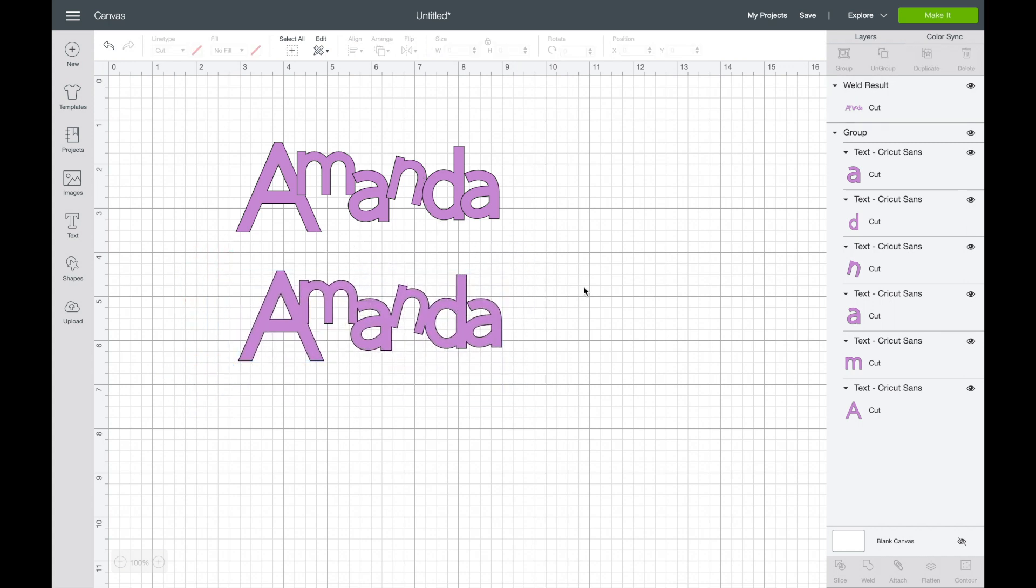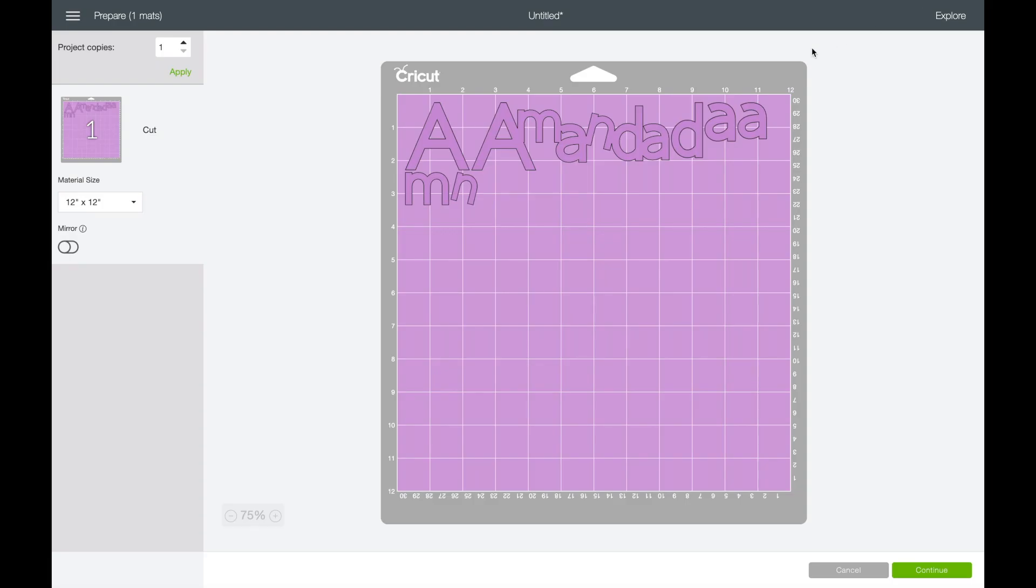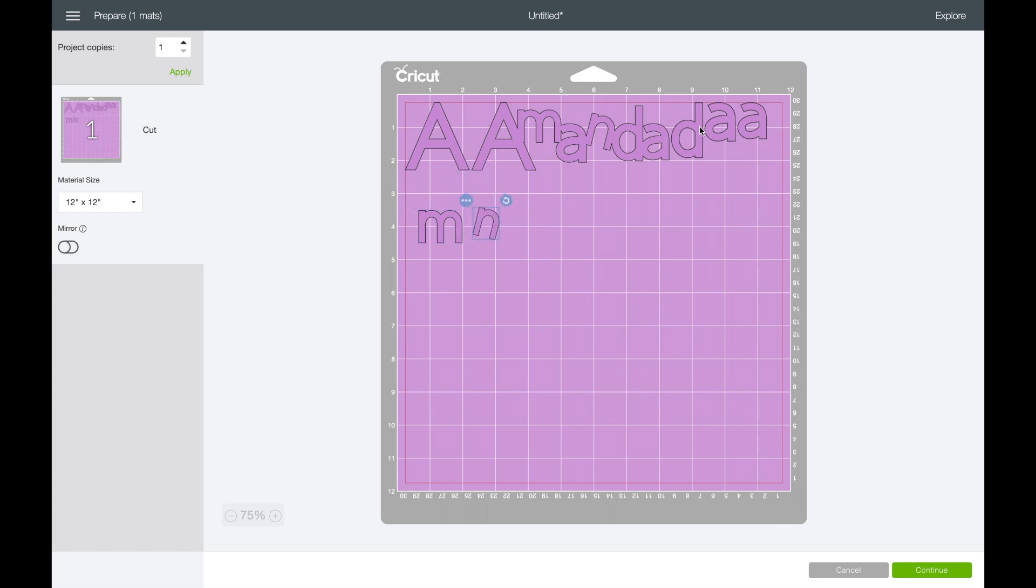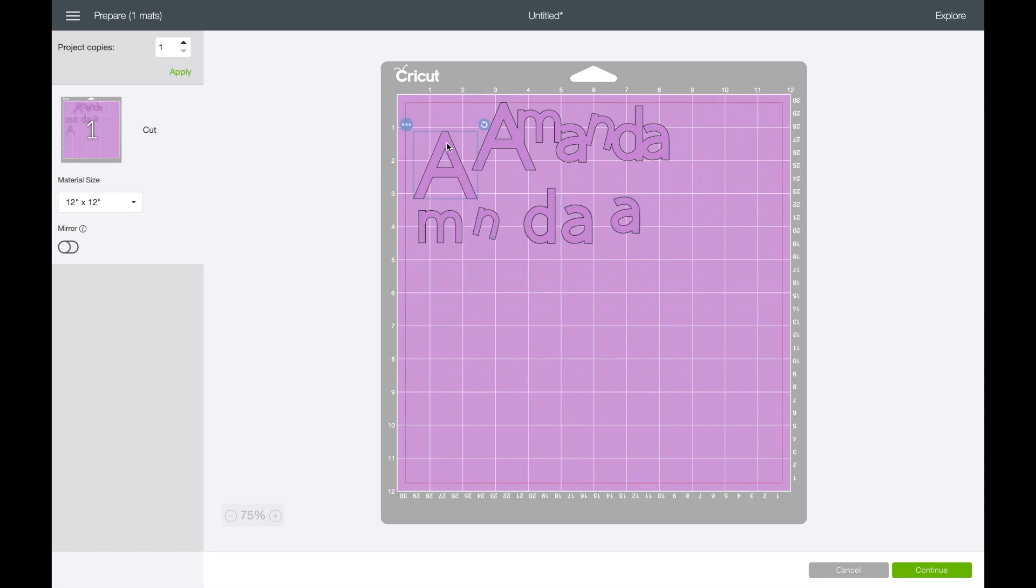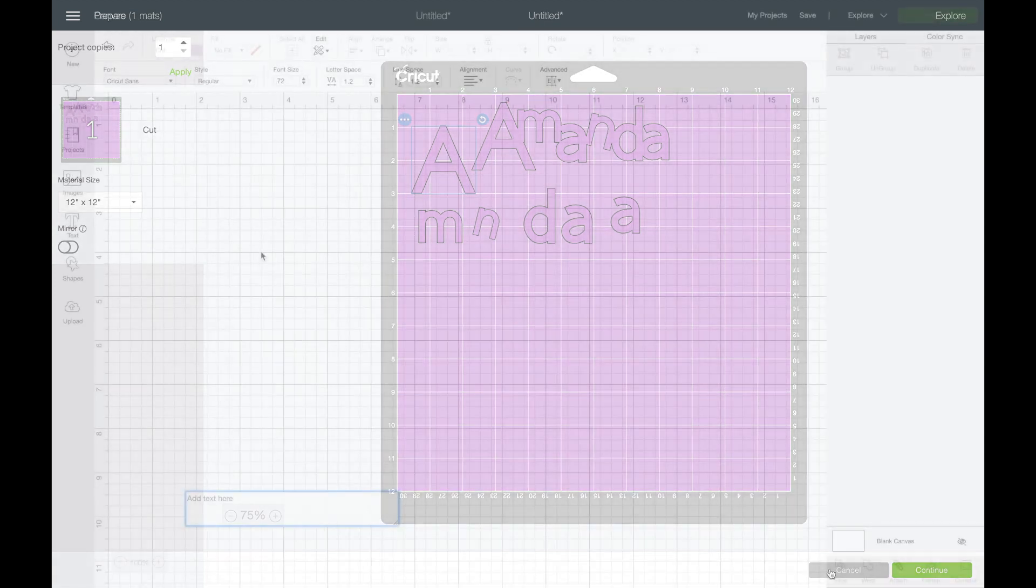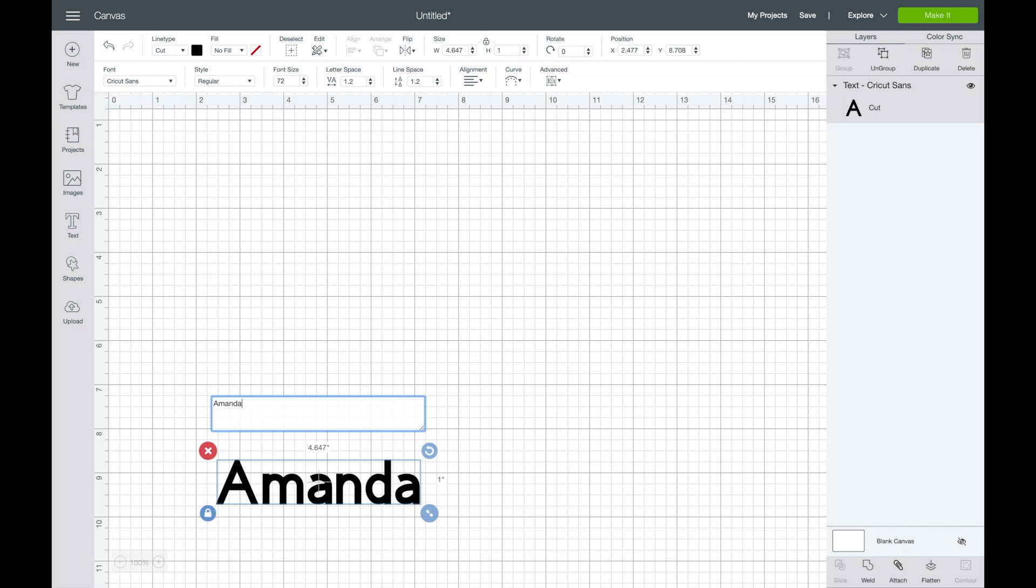Now they still move as one just like when they were grouped, but the difference is when you press the make it tool. Here you can see once I pressed make it, it sorted it onto the mat. The name that was grouped and welded is sticking as one complete name. The other one that was just grouped is now going to cut separate letters that I would then have to piece together in the format that I wanted. So welding keeps it together permanently when you cut it.